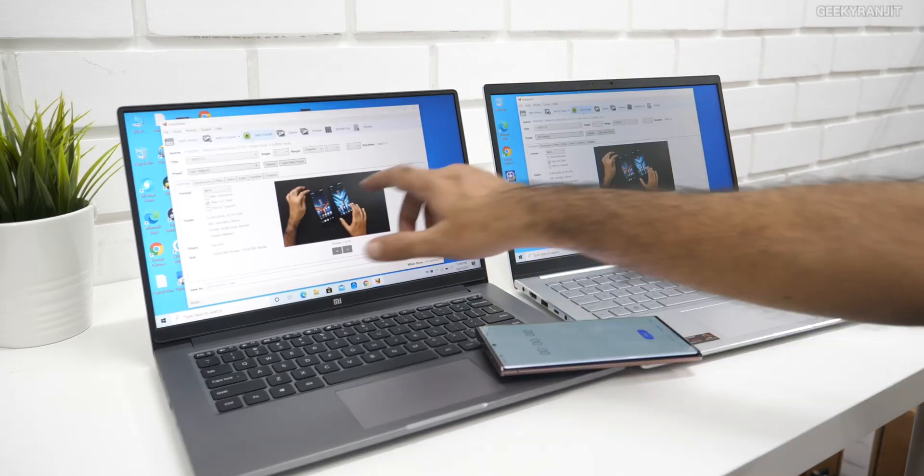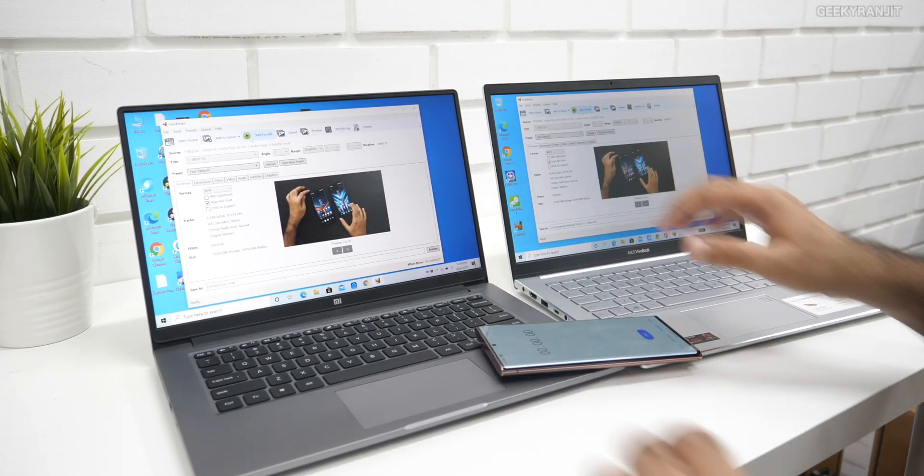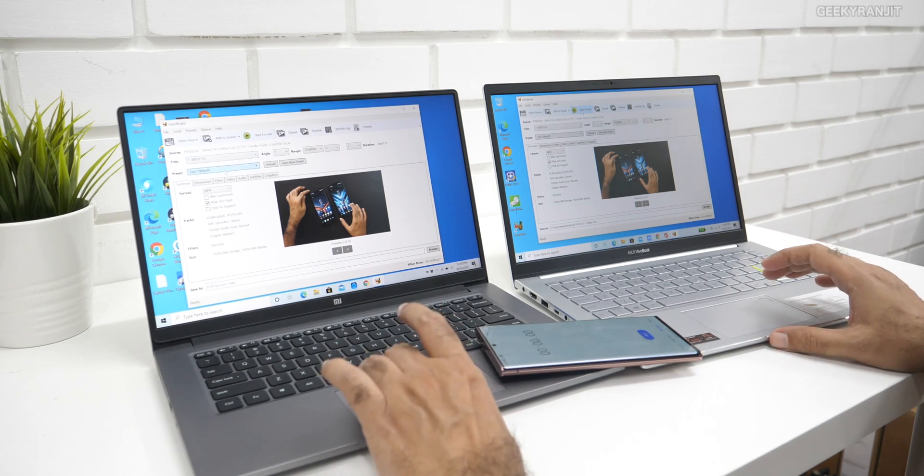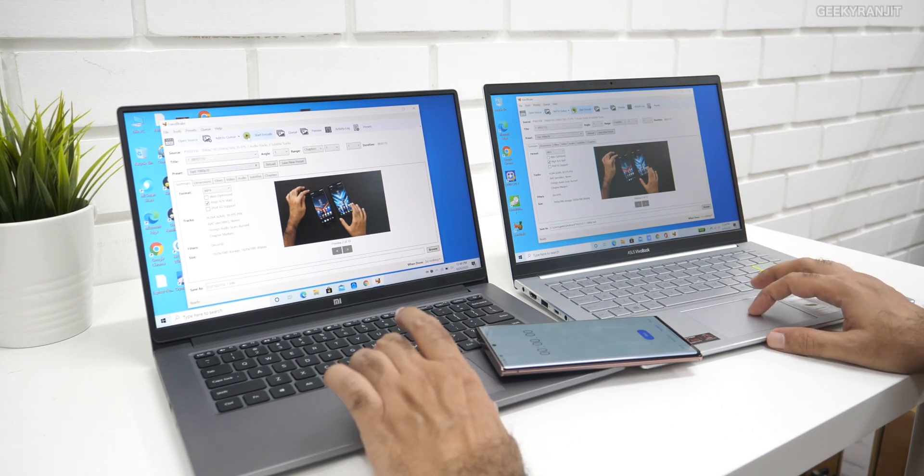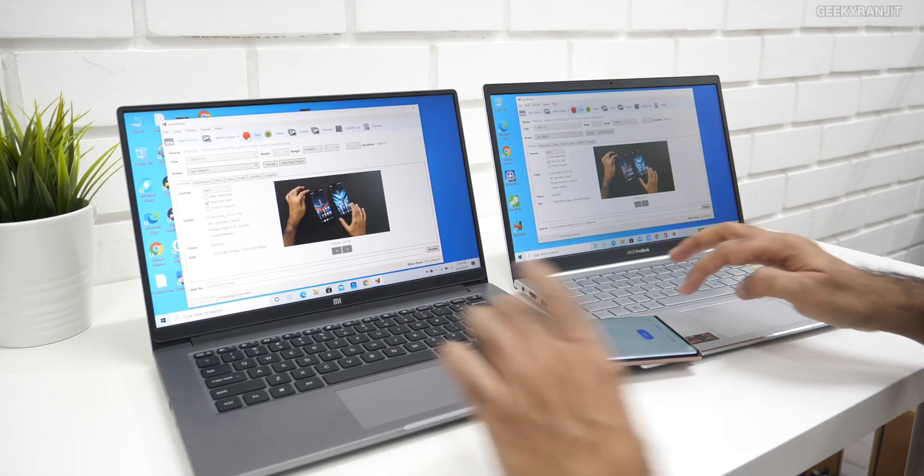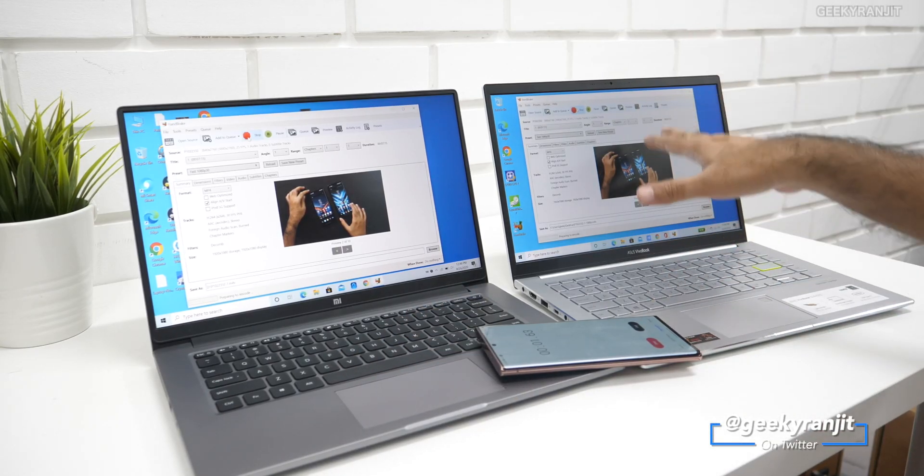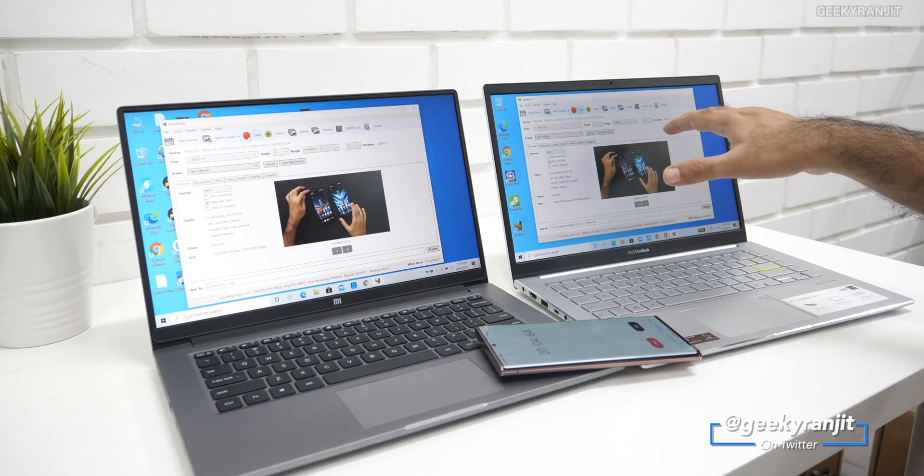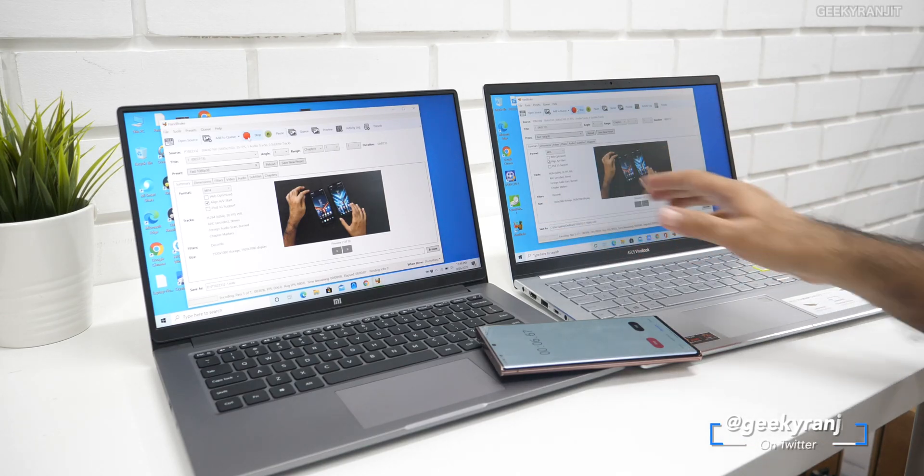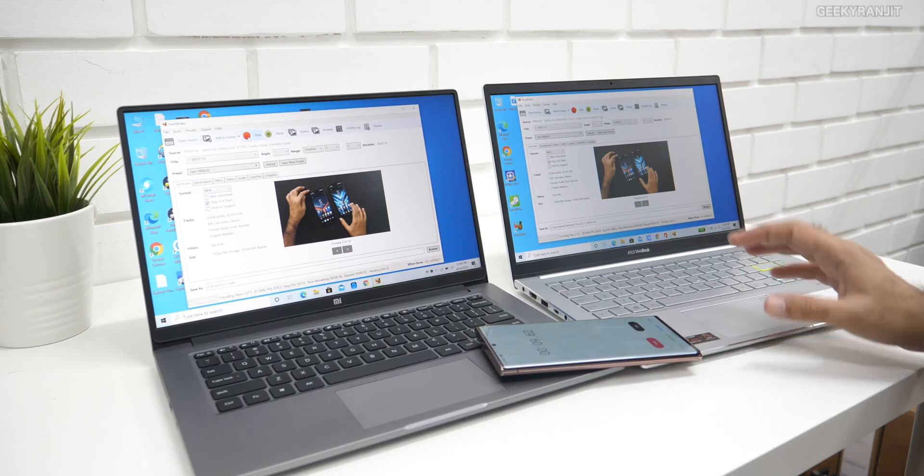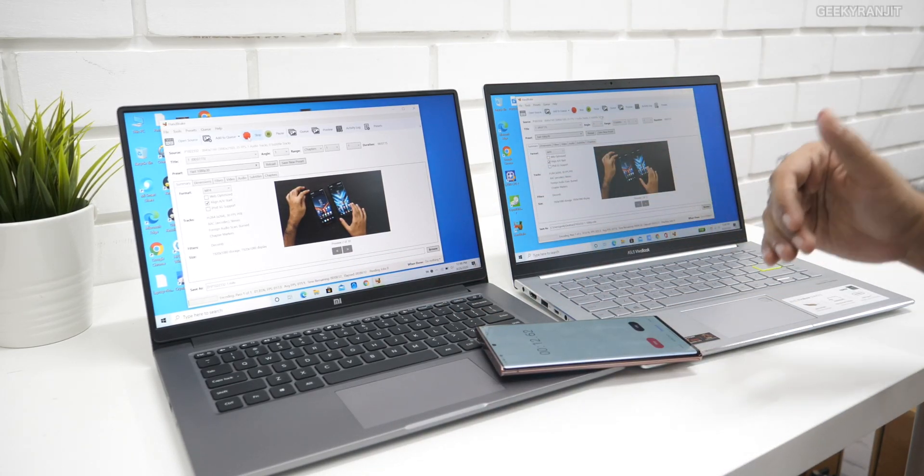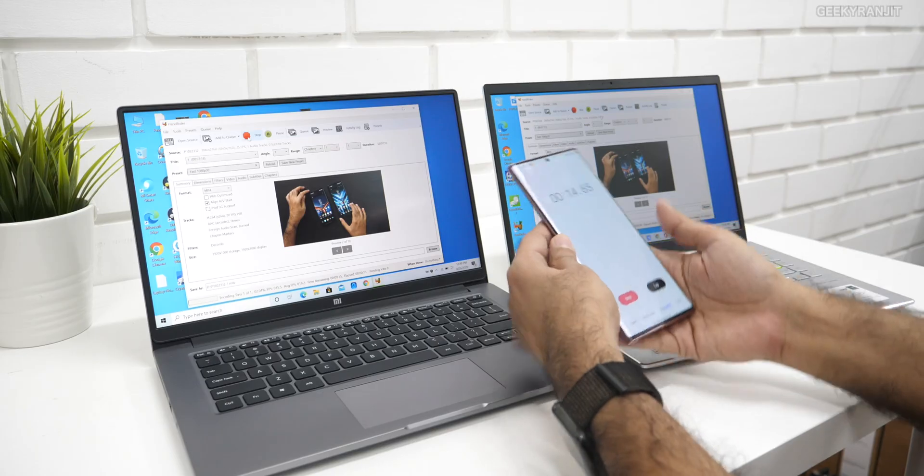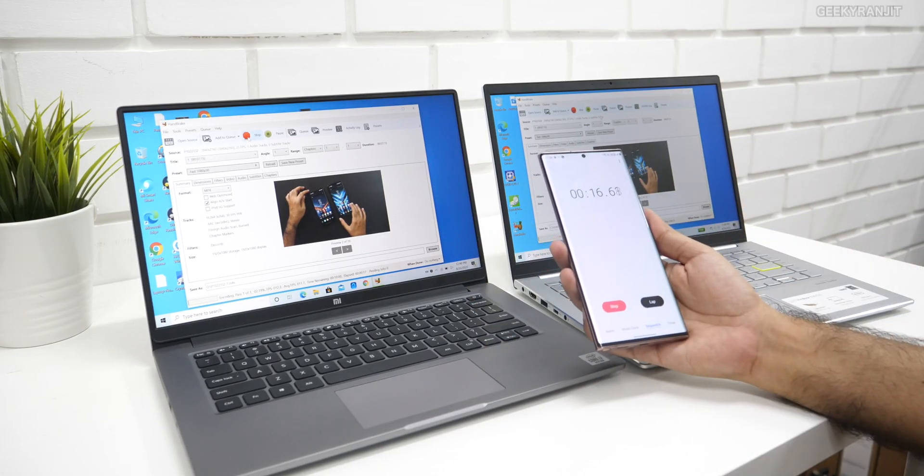I'm going to run Handbrake and convert both these files to 1080p and see which one does better. I have both the 4K files and we're going to convert it to fast 1080p 30 and see which one does it faster. In this test, whichever one does faster is better. Both have started, so let's see which one does better. This is a realistic test.